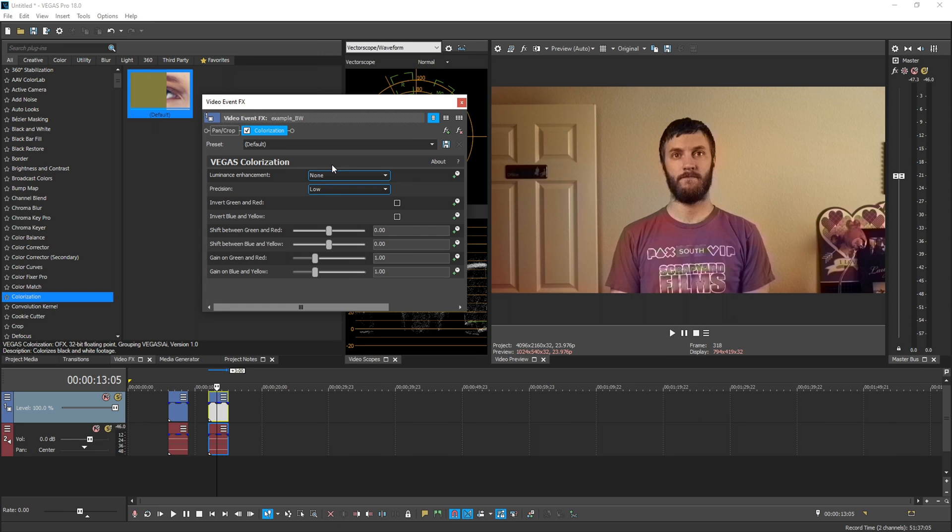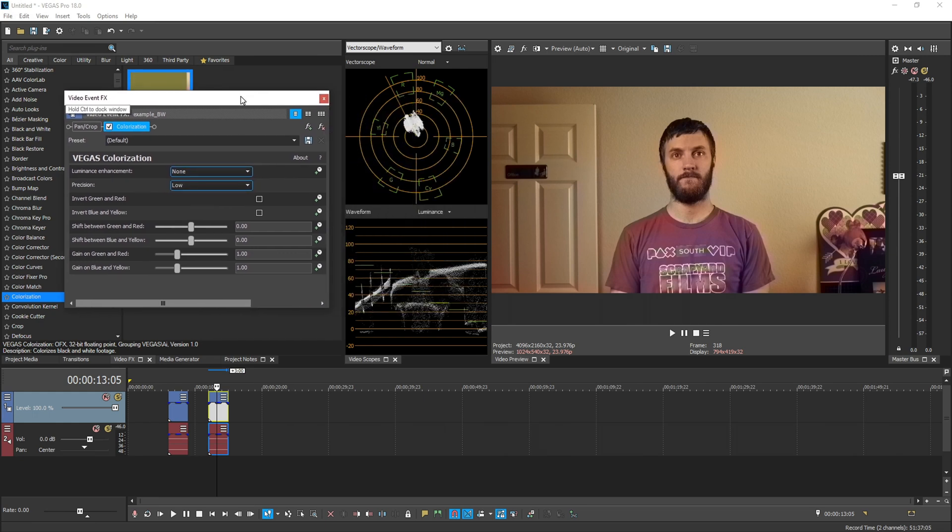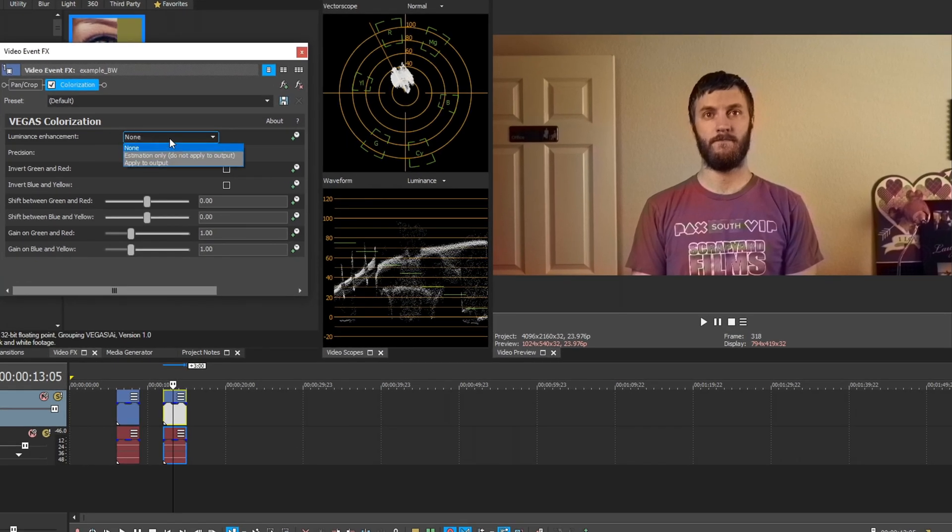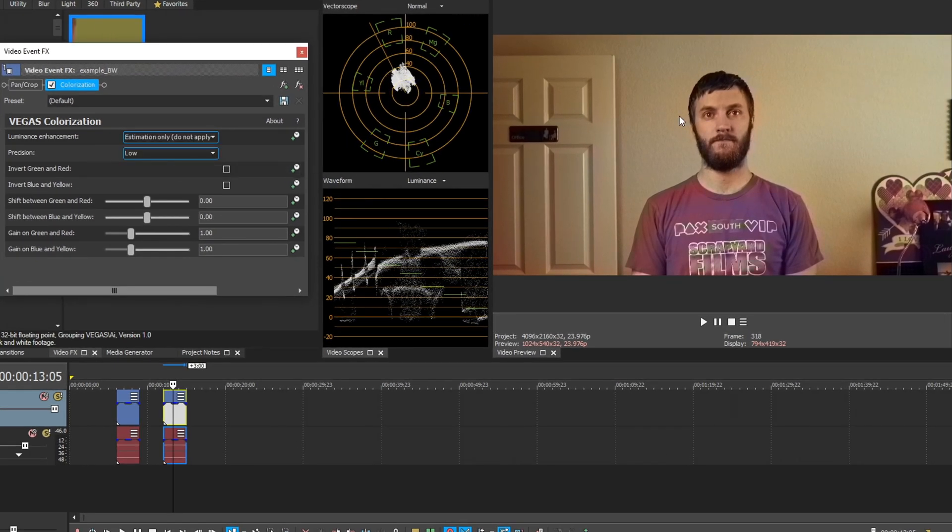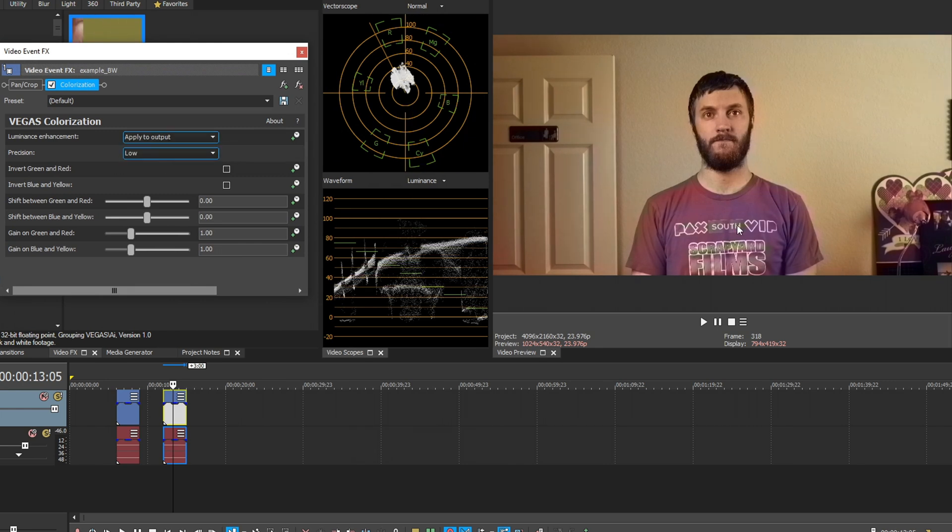So in the settings here, we have a luminance enhancement and by default it's off, but we have two options under here, estimation only, which does not apply to the output, and then apply to output. I'm going to move this over here so we can see the vector scope and the waveforms. So we drop down here and click estimation only. We see it makes a little bit of adjustment, but it's not really noticeable. So if we do apply to output, it brightened it just a hair. So we'll keep it right there.